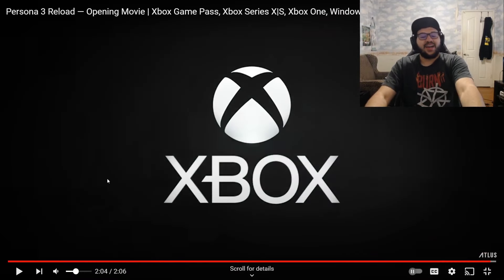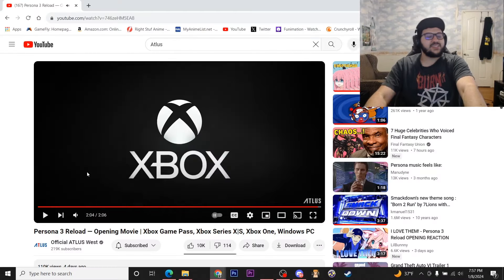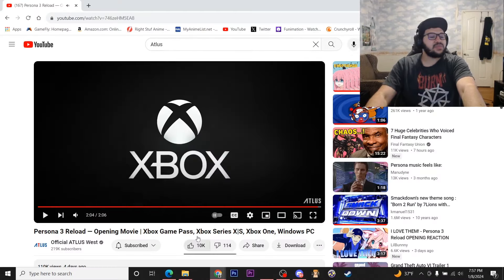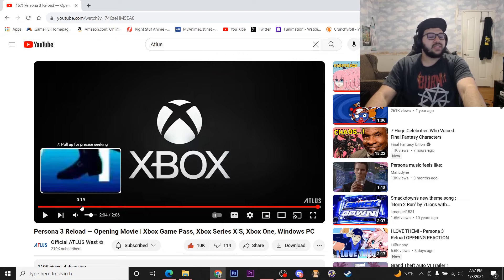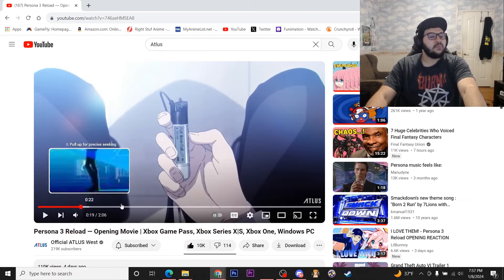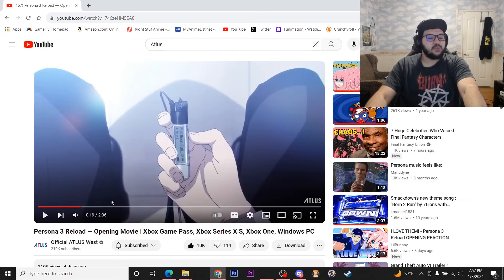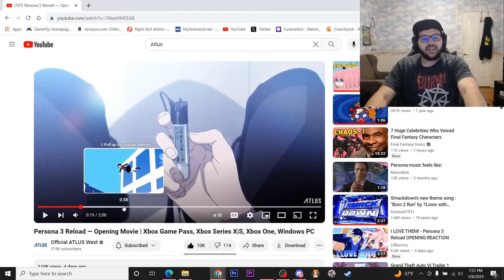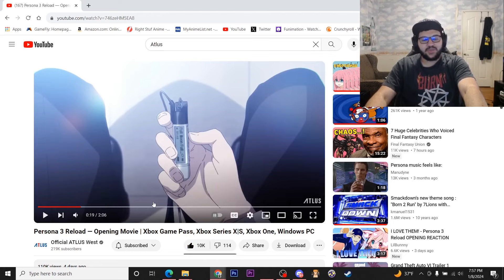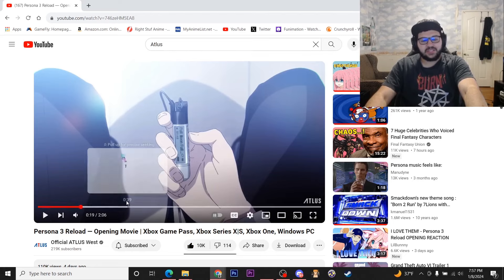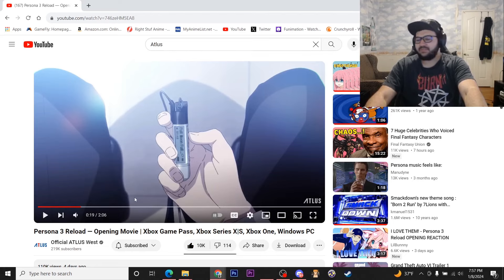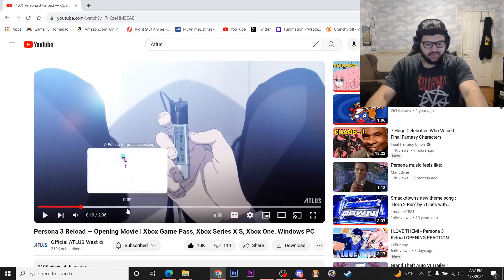Alright man, I will say - is this better than Burn My Dread? No. But I will say I like this a lot more than the FES opening, I'll give it that. And yeah, I love it. It kind of opens with little references to all the previous opening songs, I think - I'm assuming that's what they are.